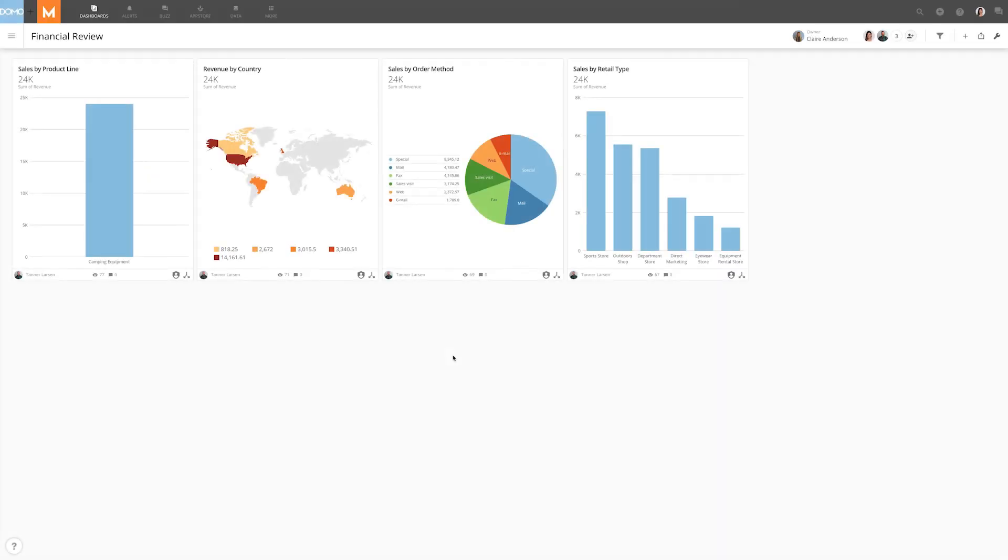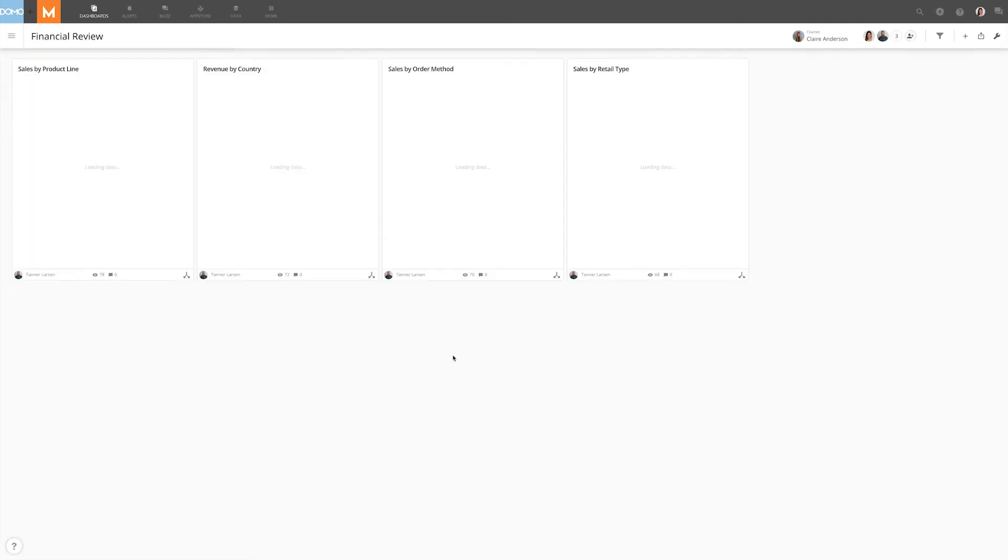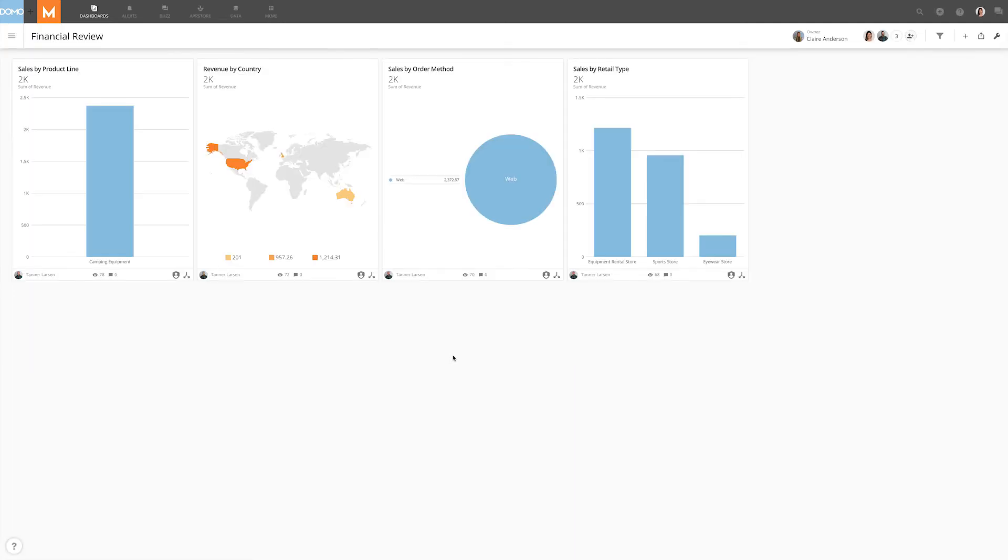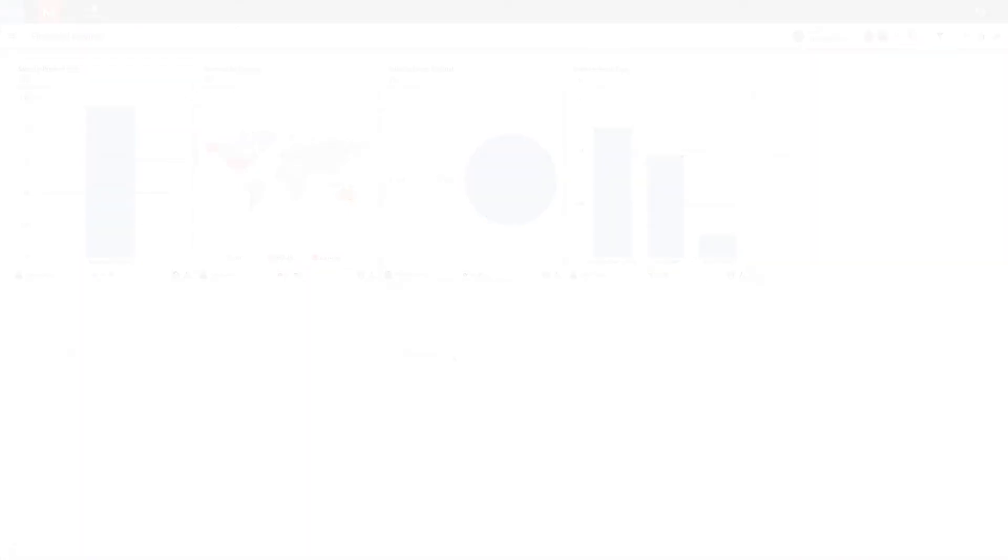Now if we go in and log in as Andy and refresh her view you'll see that she still has the view of her single product line which she has access to and she only sees data as it relates to the web order method.